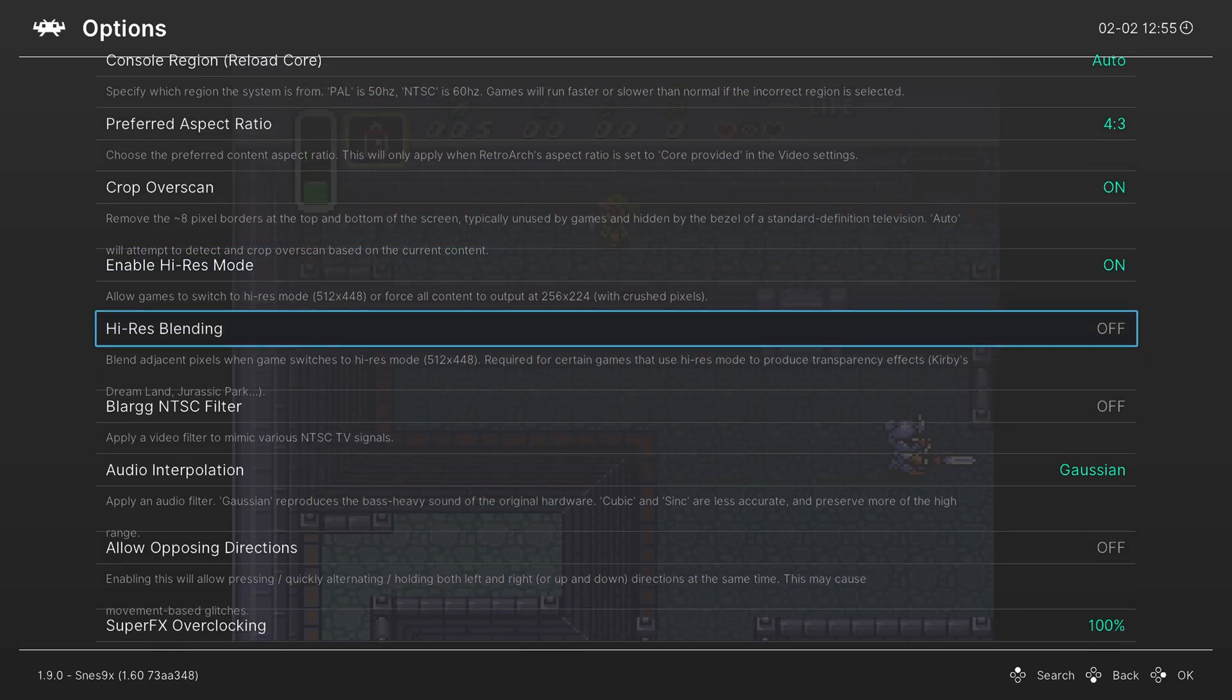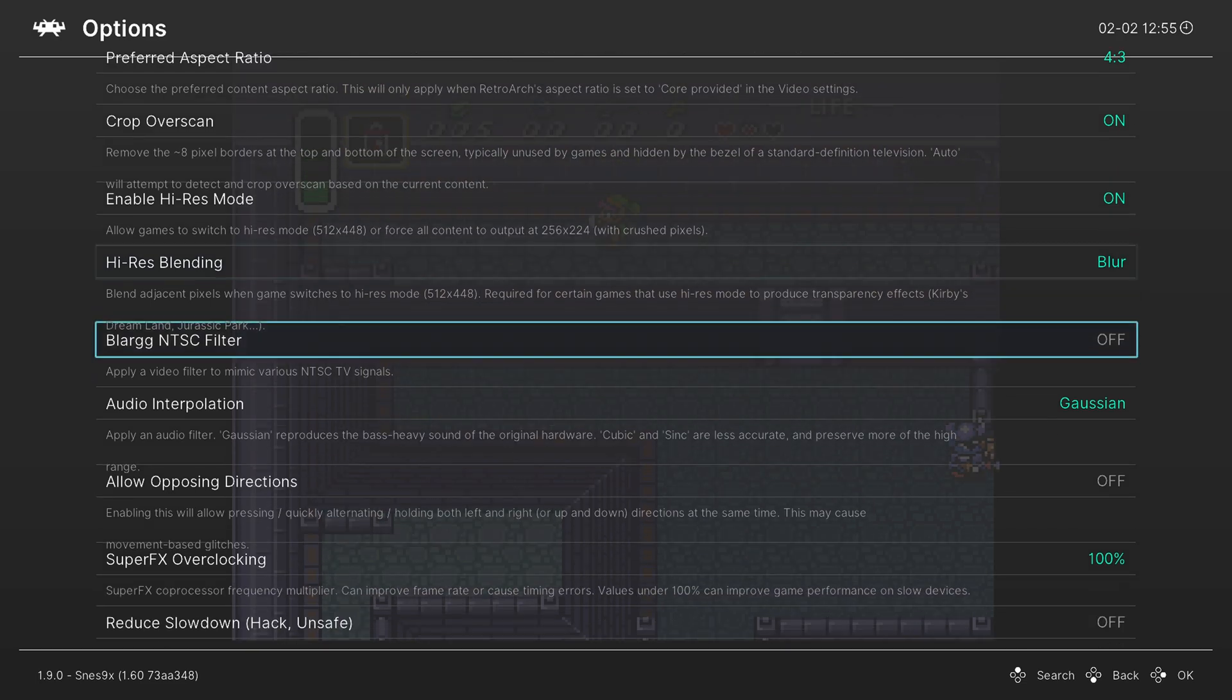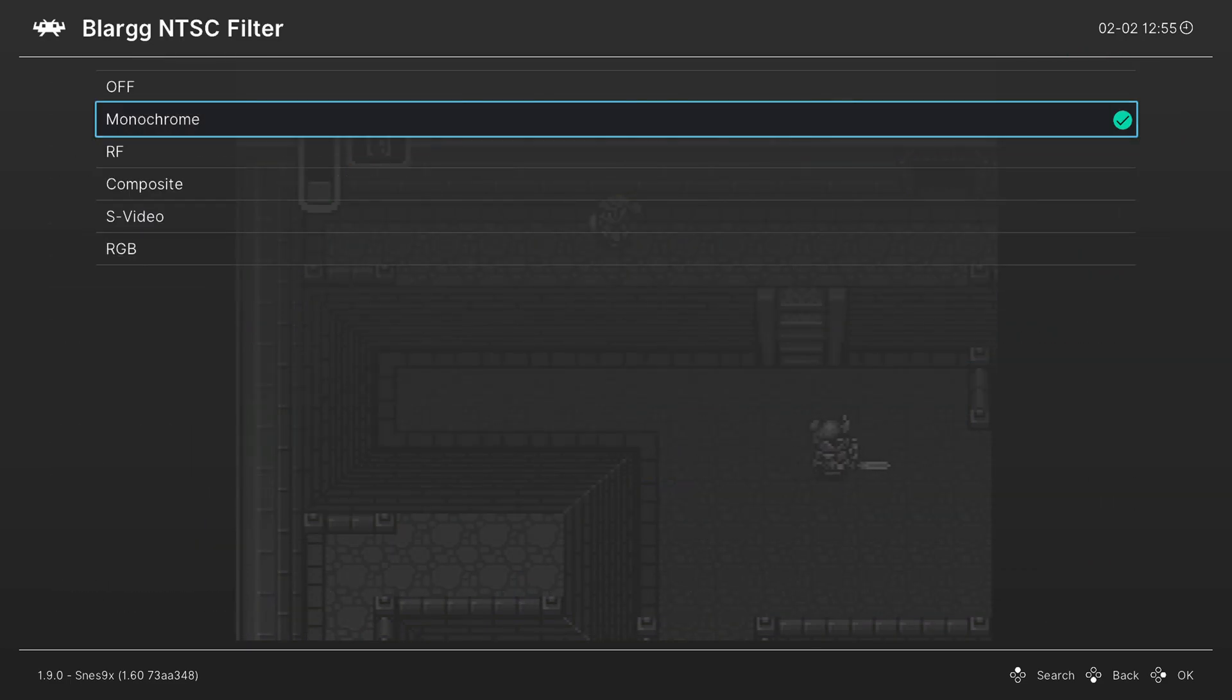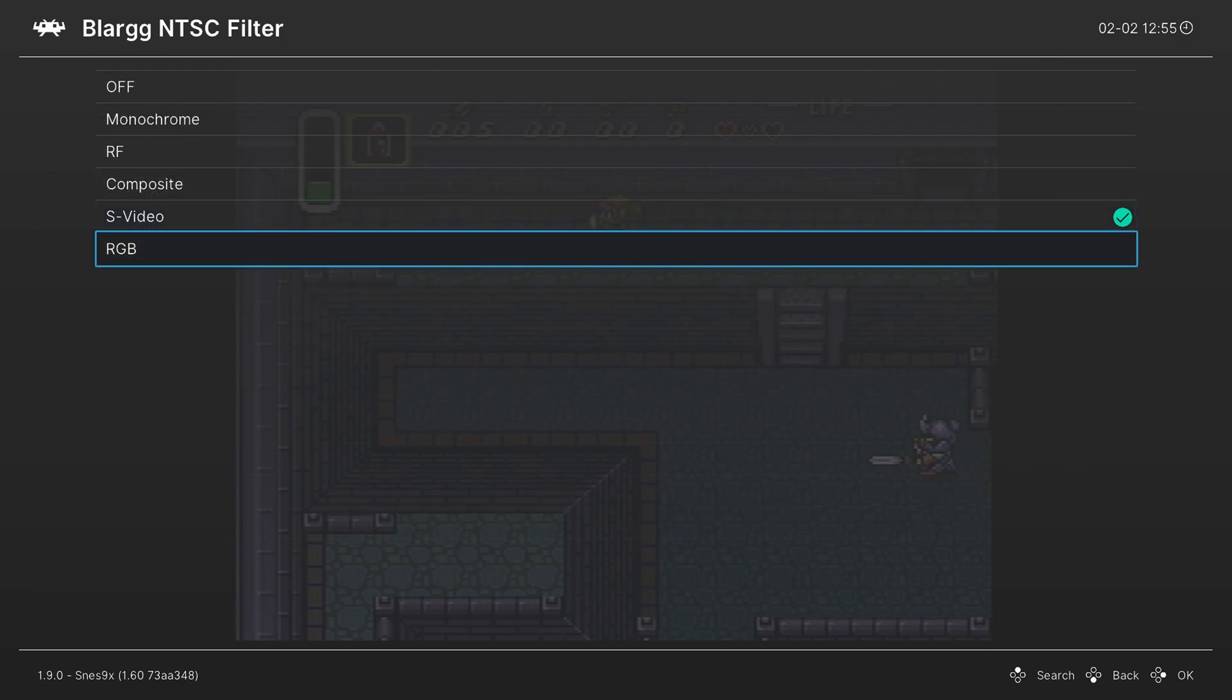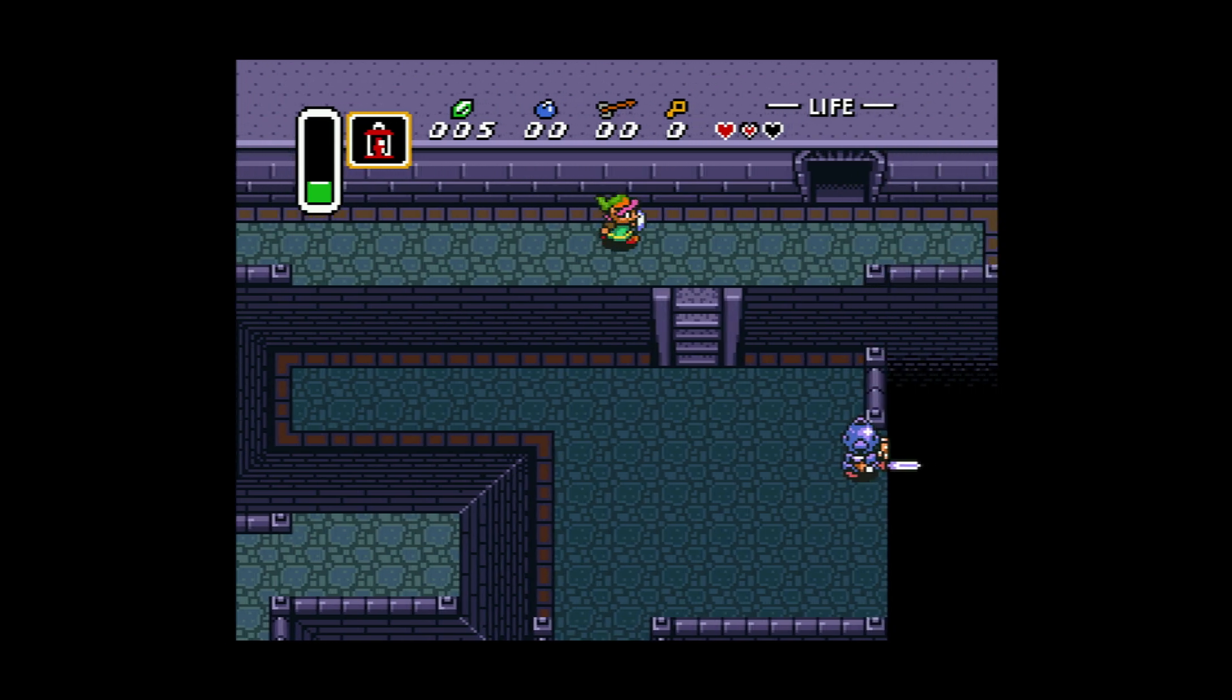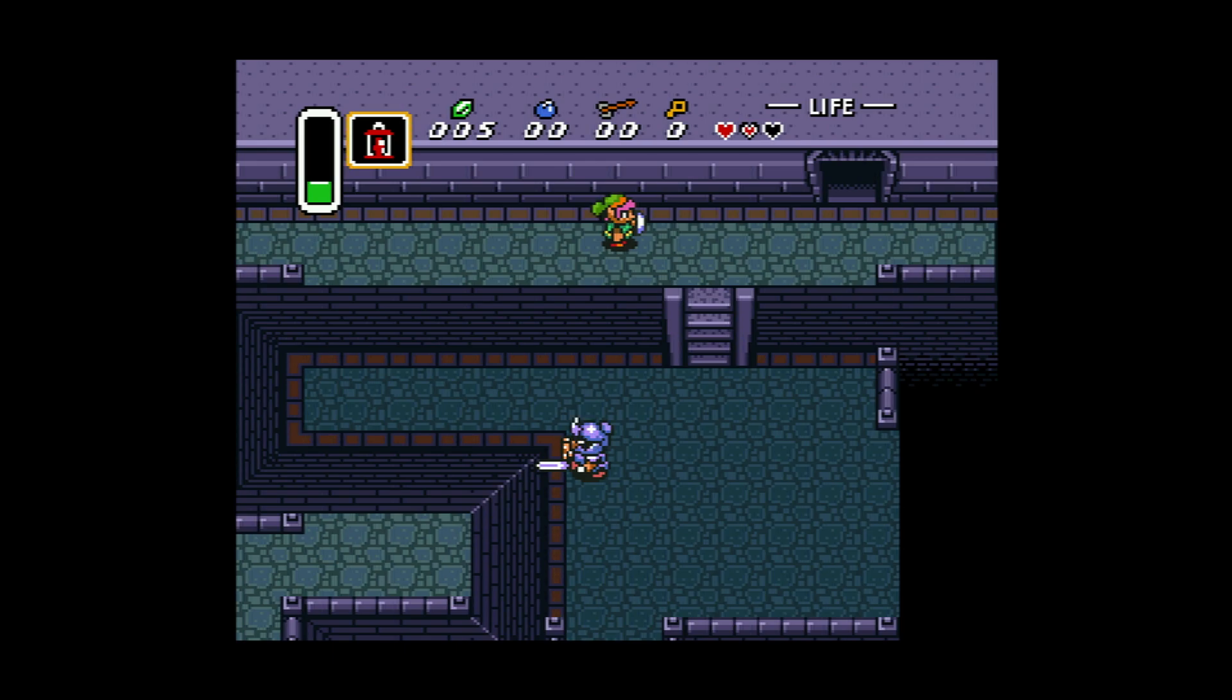Next we have high res blending. And so games that used high res mode, this blending was used to create shadows or transparency effects. So I like to turn this on blur for accuracy sake. Next is the Blarg NTSC filter. So this is kind of a built-in shader effect. So you can mimic like an old school black and white TV, an RF signal, a composite signal, S video signal, or an RGB signal. And I really like the way this looks.